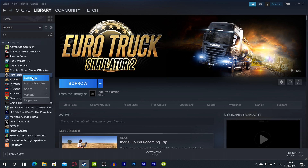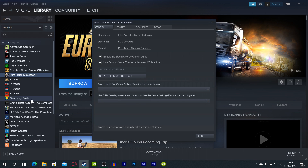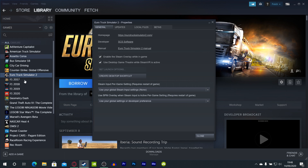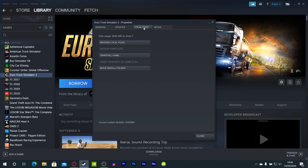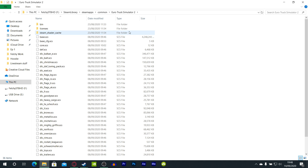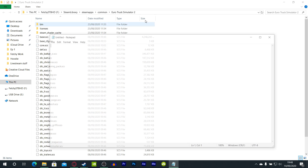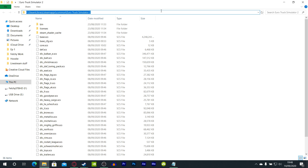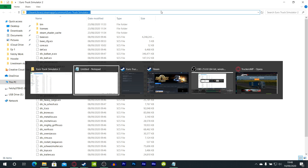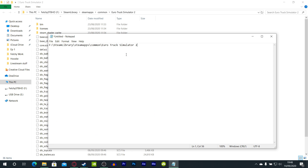So go to properties by right-clicking in the drop-down menu and go to Properties. Go over to the Local Files tab and then click Browse Local Files. Once it all loads up, copy this directory — or URL, if that's what you call it. Open Notepad and then paste it in there.